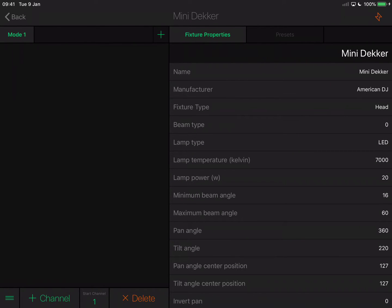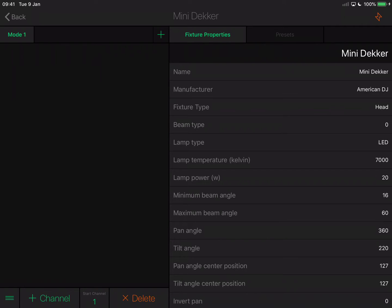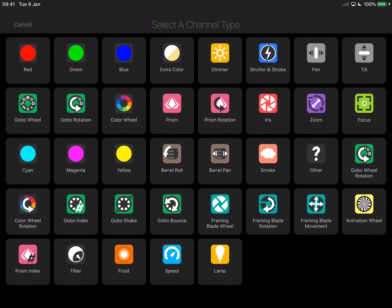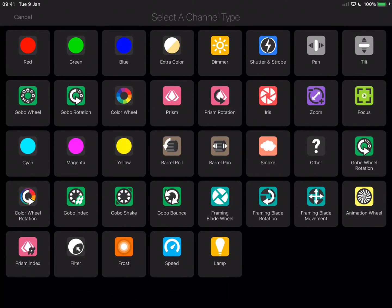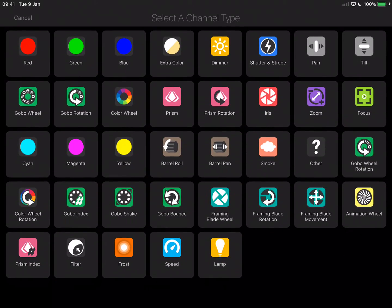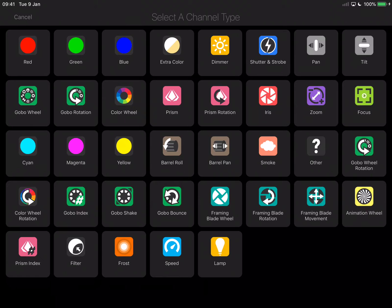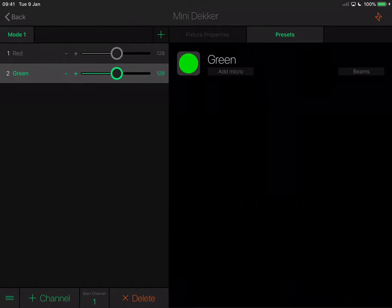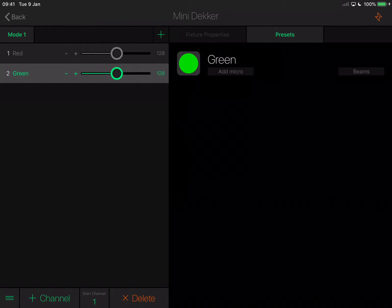I'm going to start adding the channels. At this point you'll need the user guide for your fixture because you'll need to know what each of the DMX channels do. The first one is red, that's simple. Tap add and select red. The next one is green, tap add channel and select green.